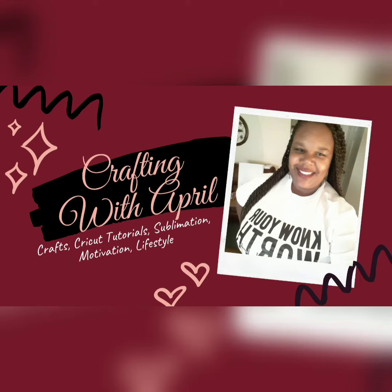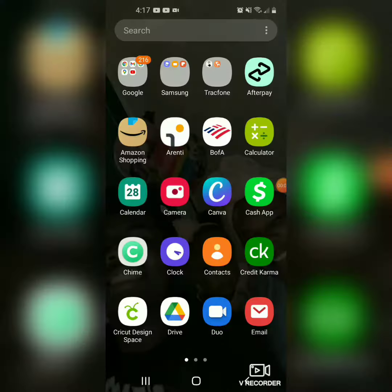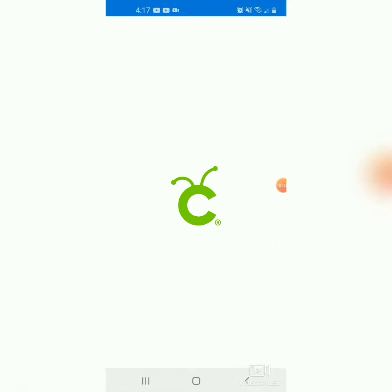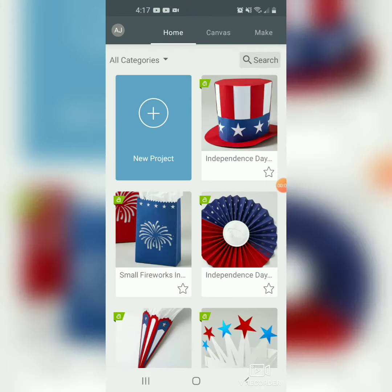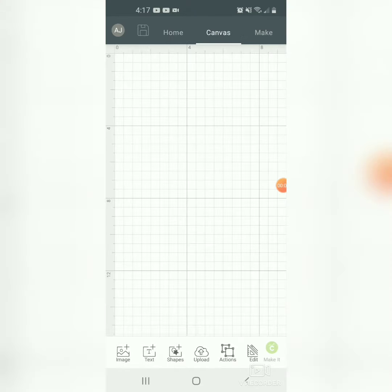Hi guys, I am April Jackson, beautifully and wonderfully made, and today I'm going to show you guys how to use the slice tool in Cricut Design Space. I am doing it from my phone — screen recording my phone — so that's why it looks like this. What you want to do is go to a new project and upload whatever your image is.